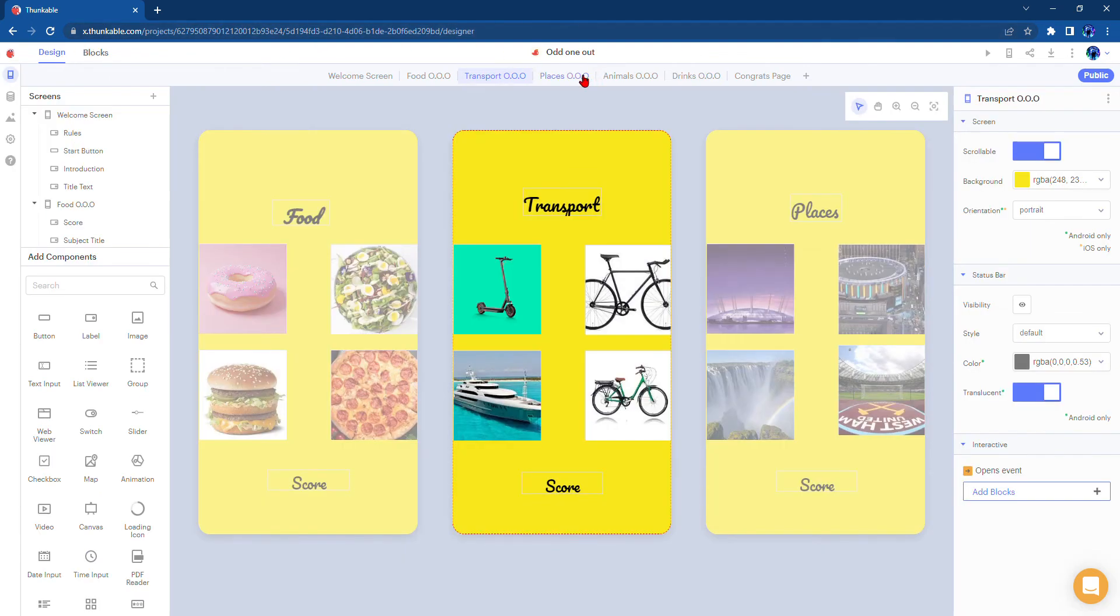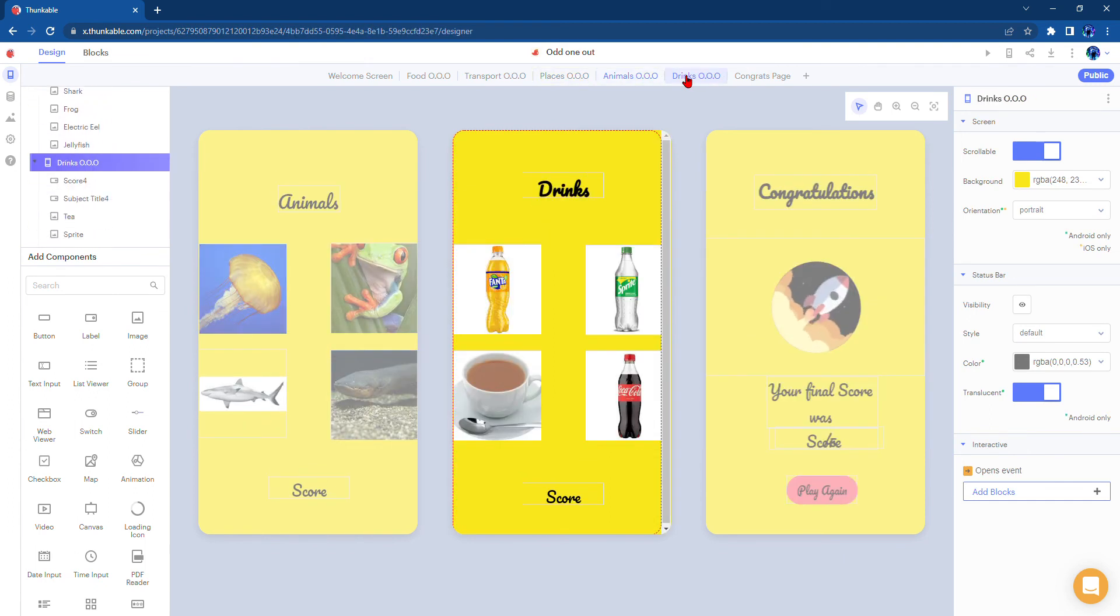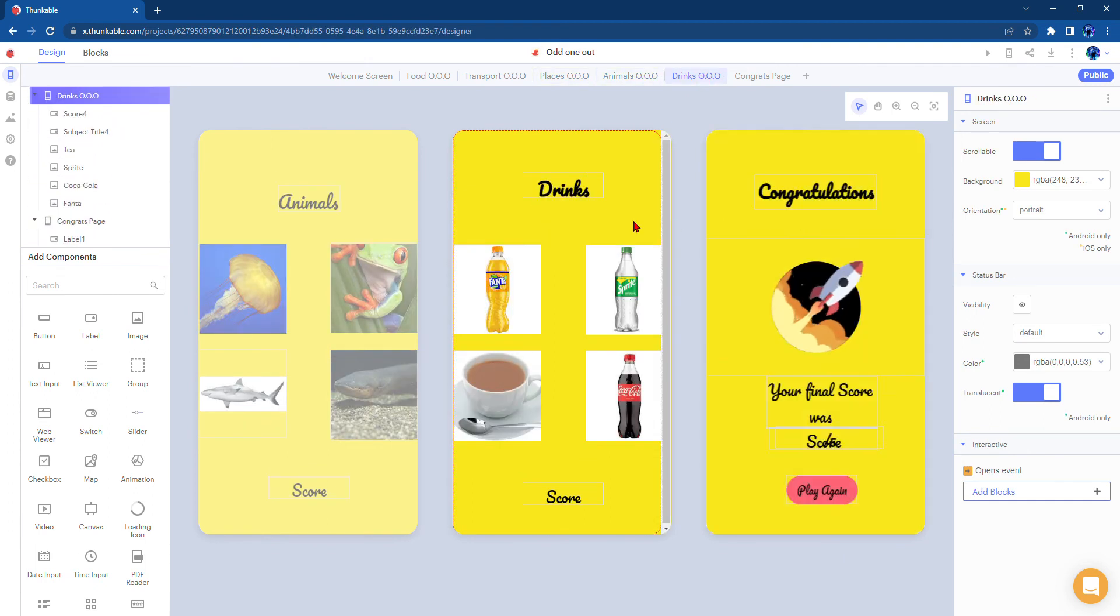And that's the same for the places one, for animals one, for drinks one, and that's it.